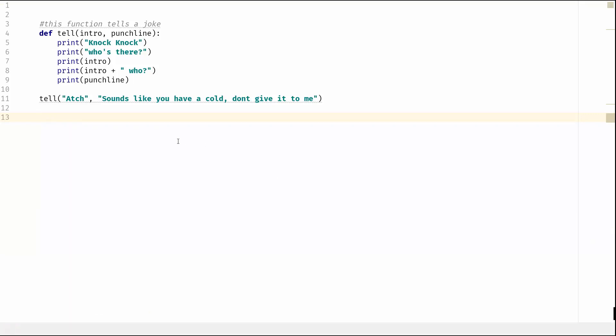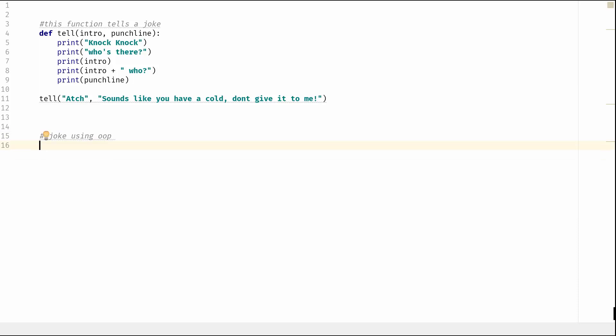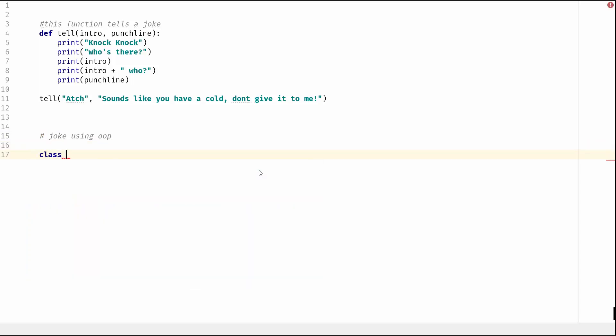So let's minimize this. So that is our function created. Now let's recreate this using object orientation - so this joke - and we shall create our class and we'll call it class Joke.